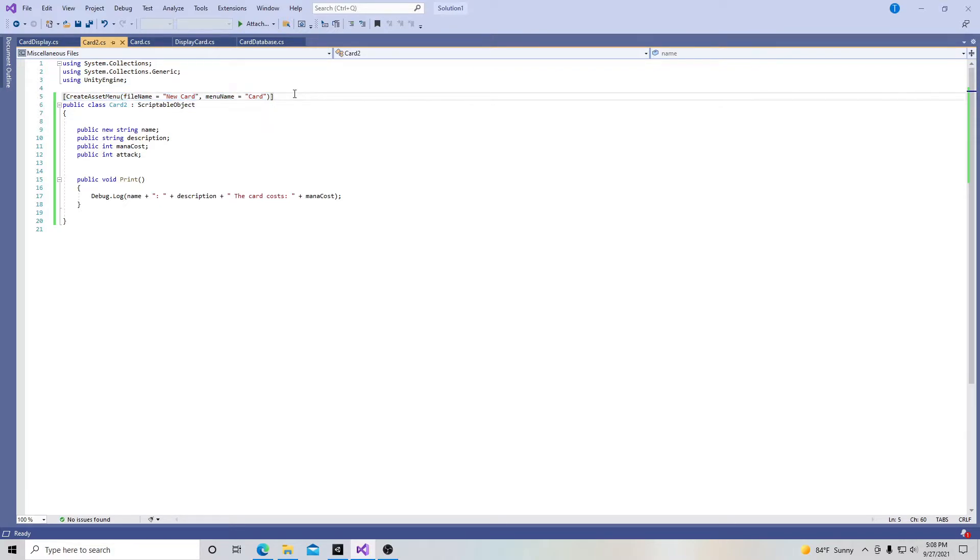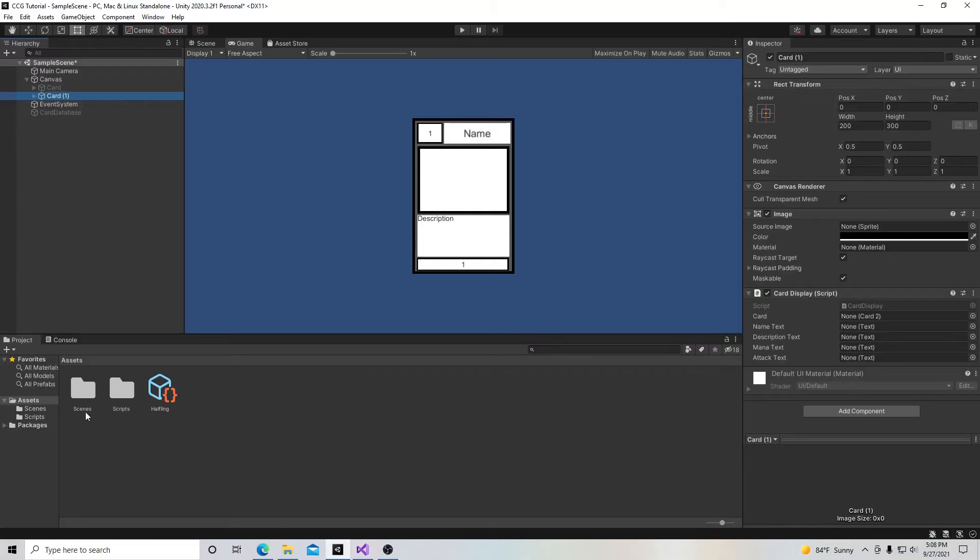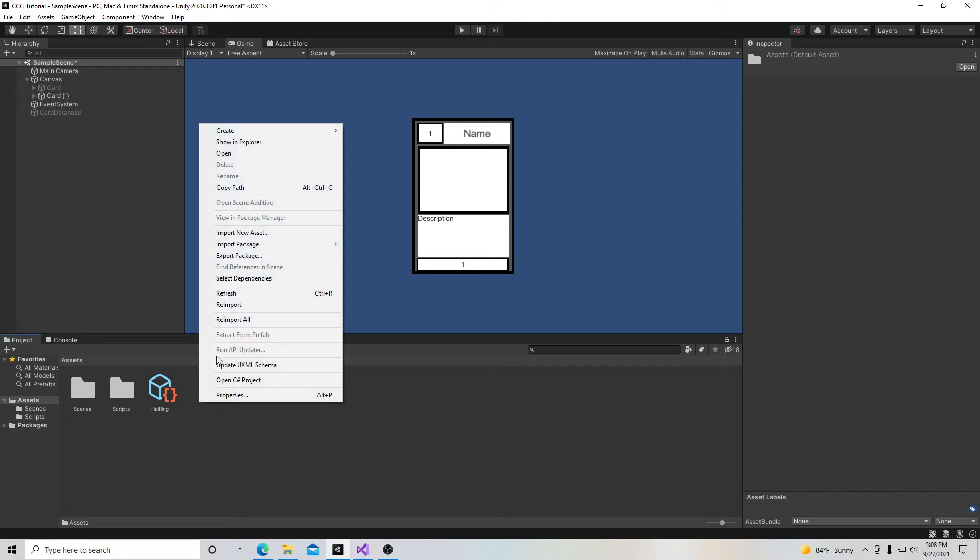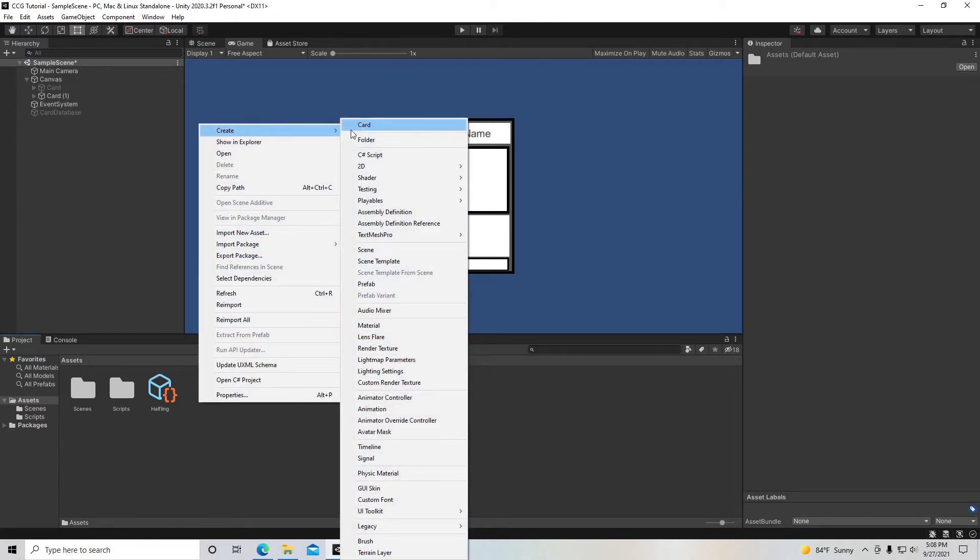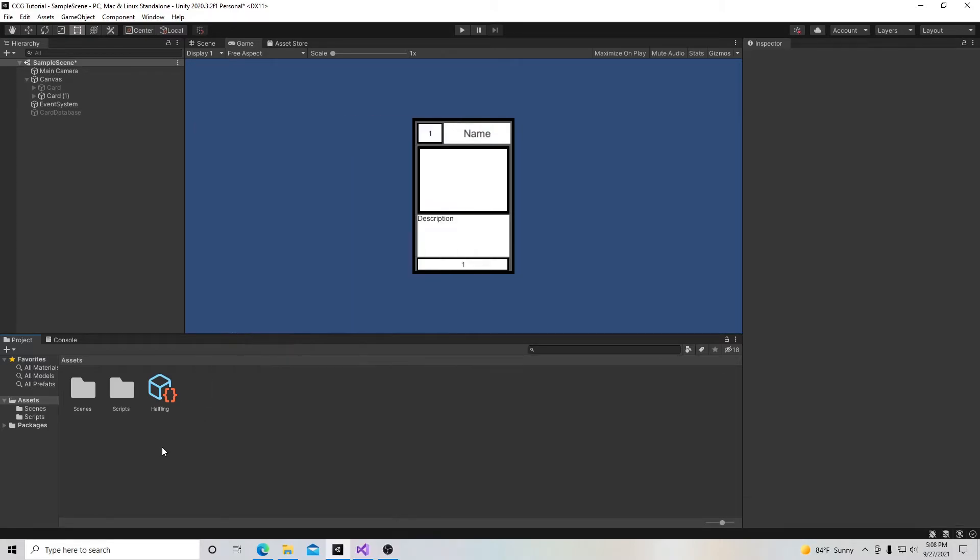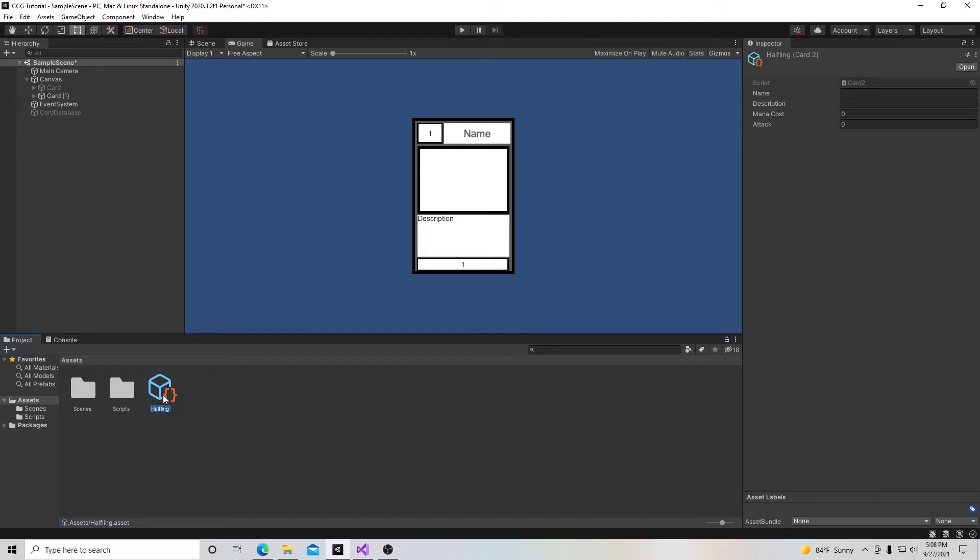And what this did is that it created right here if I go down here and I go to assets, it created when I right click I go up to create. And now it has this new menu item called card. And this is what I created with that script. And right here I had a sample of it.